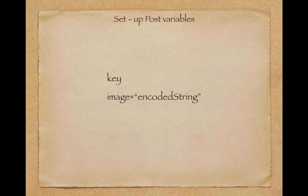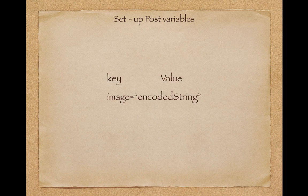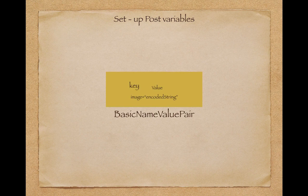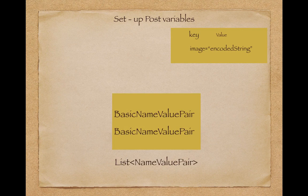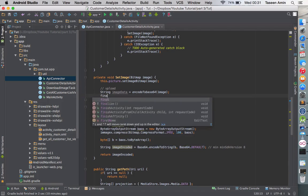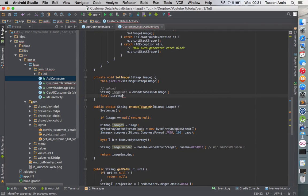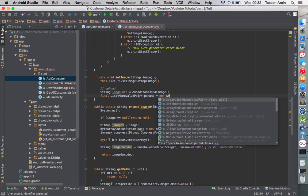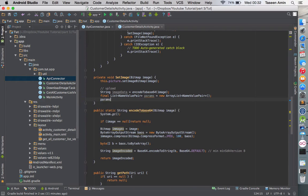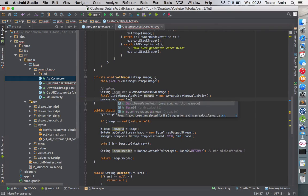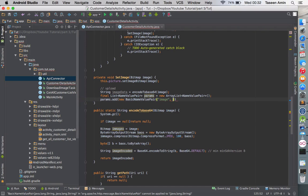Now we need to set up the POST variables. A POST variable should have a key and a value, and the way we achieve that in Android is using BasicNameValuePair. If we have more than one, we put them in a list — a List of NameValuePair. Let's create a final List of NameValuePair, call it params, initialize it as a new empty ArrayList, and add the image to it: a new BasicNameValuePair with key 'image' and value image_data.